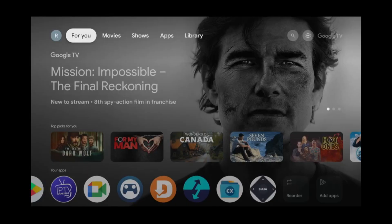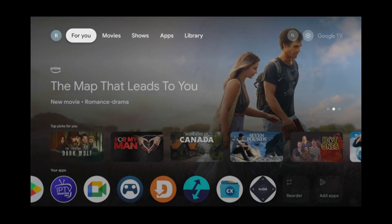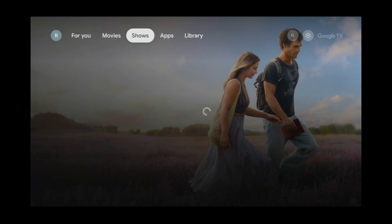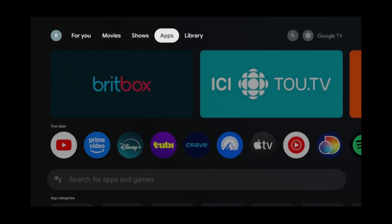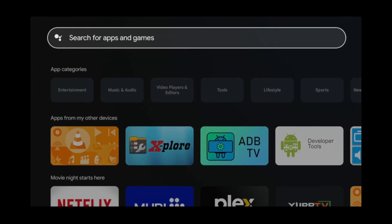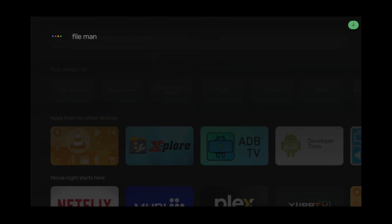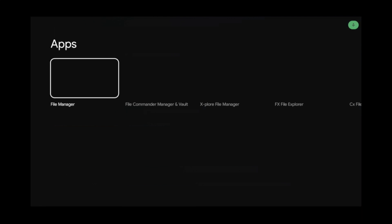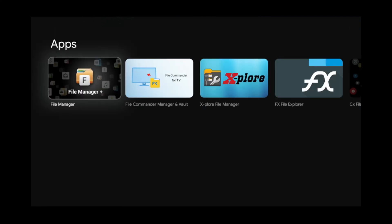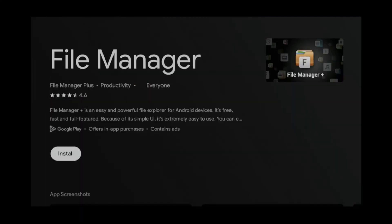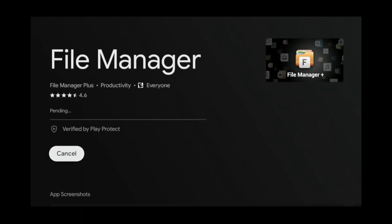To start, pan over to the Apps tab. Go down to the search box. Search for File Manager Plus. Click on it and click Install.